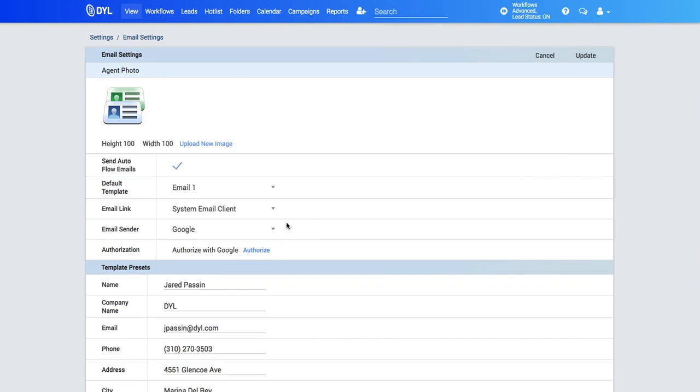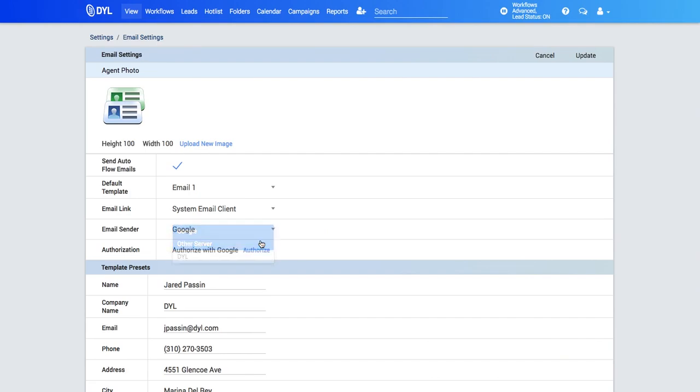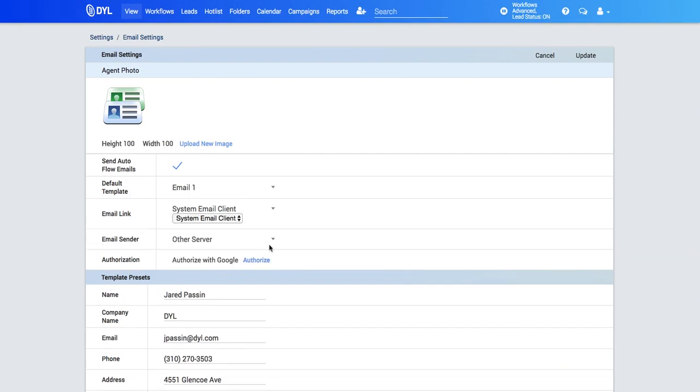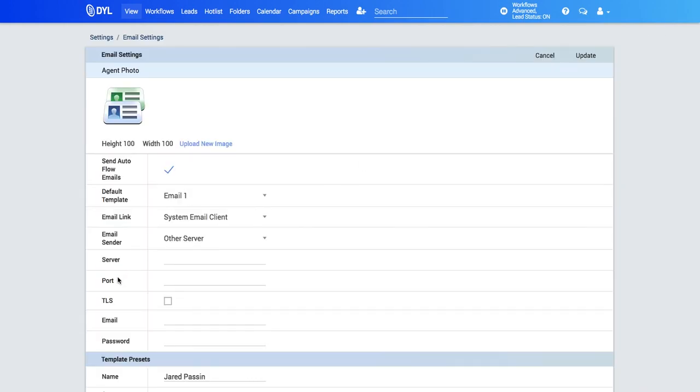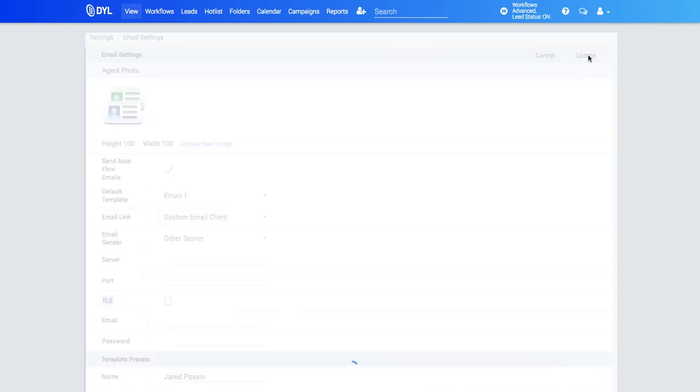Or finally, if you own your own email server and it allows external connections, you can connect your email server here by going to other server. Once you click update, you'll see your information. You're just going to want to input your server, port information here, TLS, whether it's encrypted or not, your email address, and your password. Then update there.